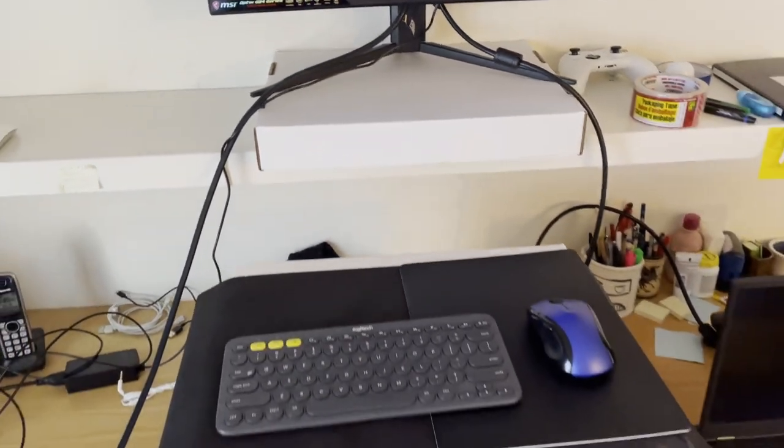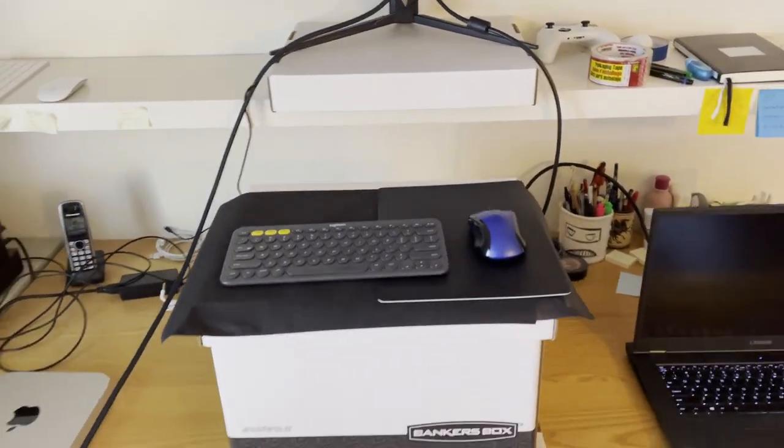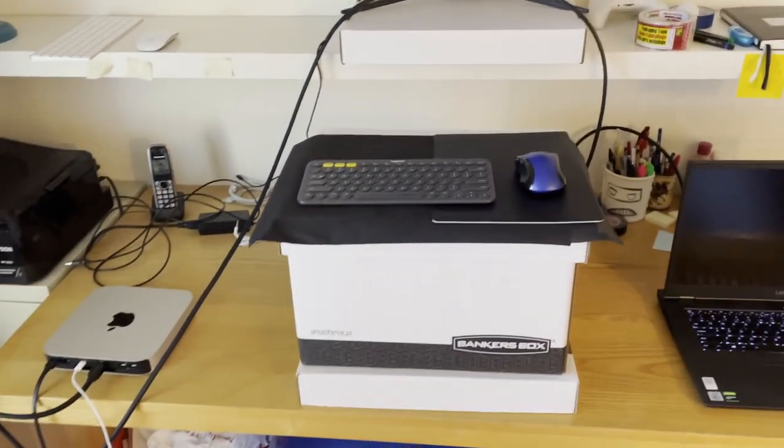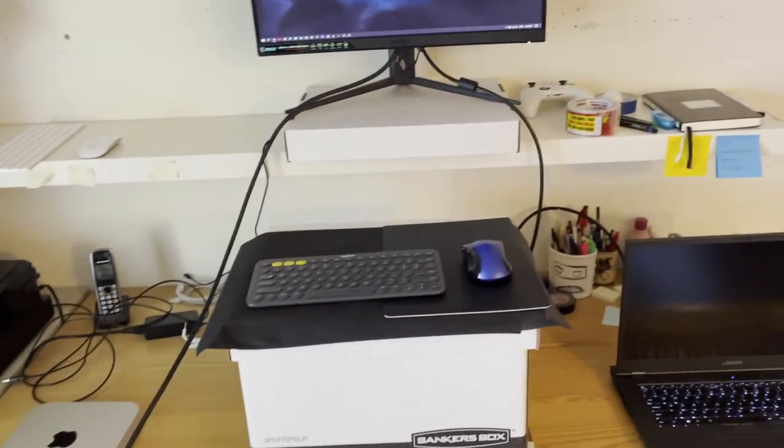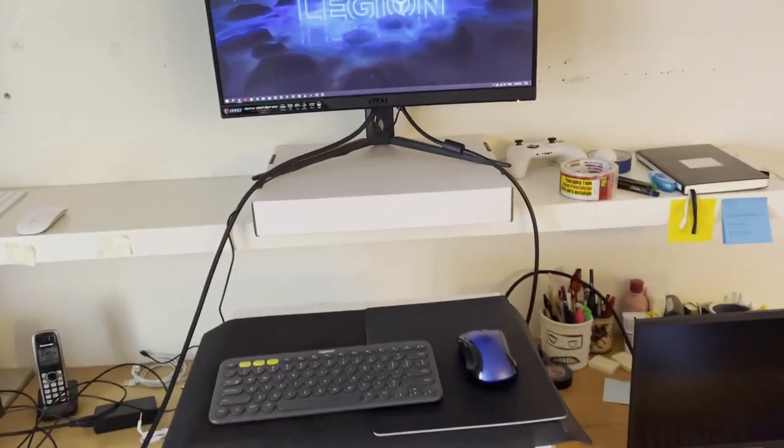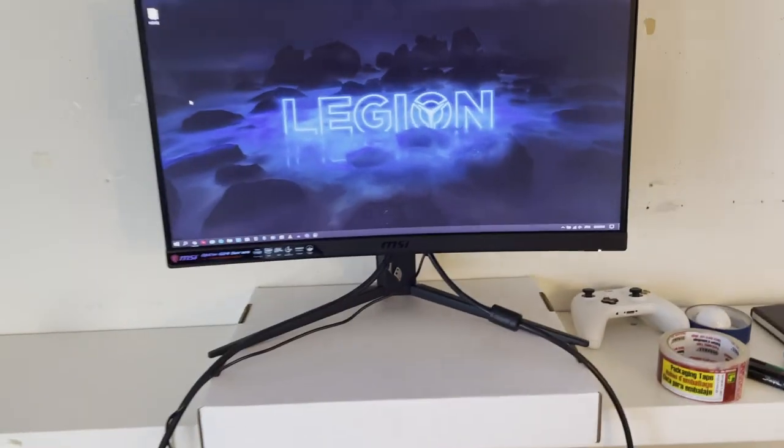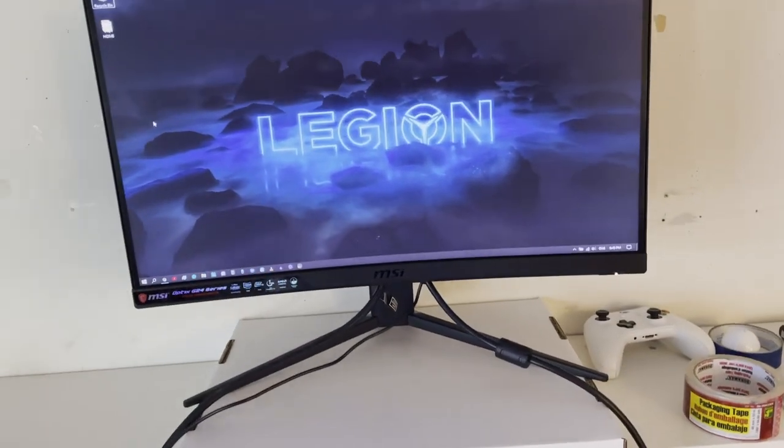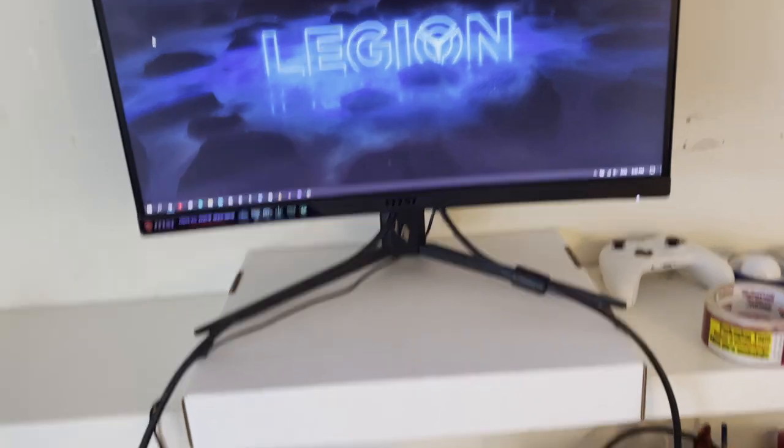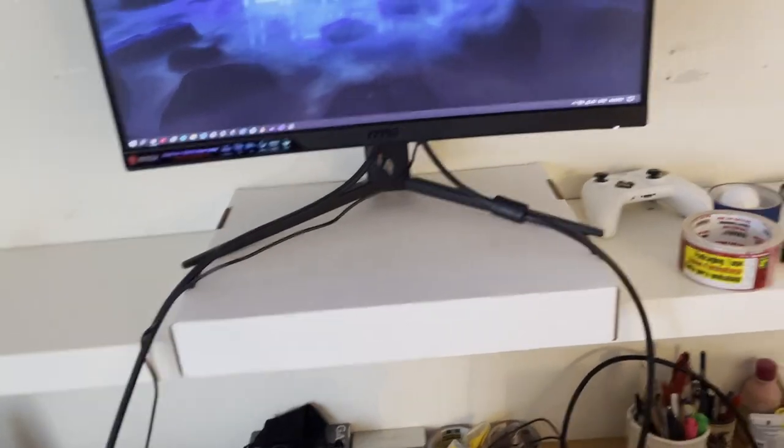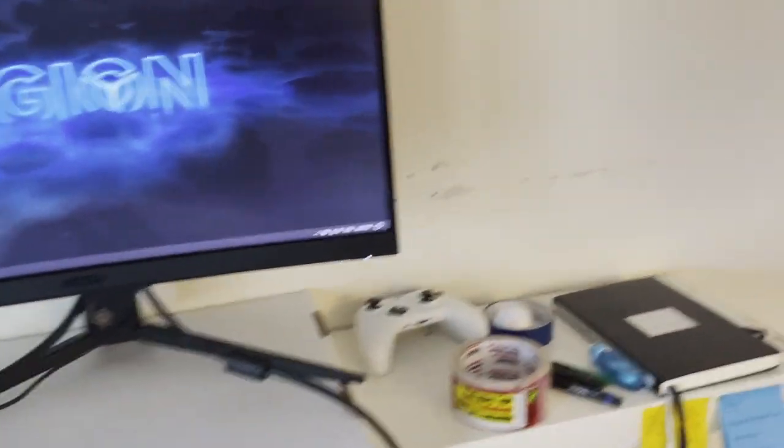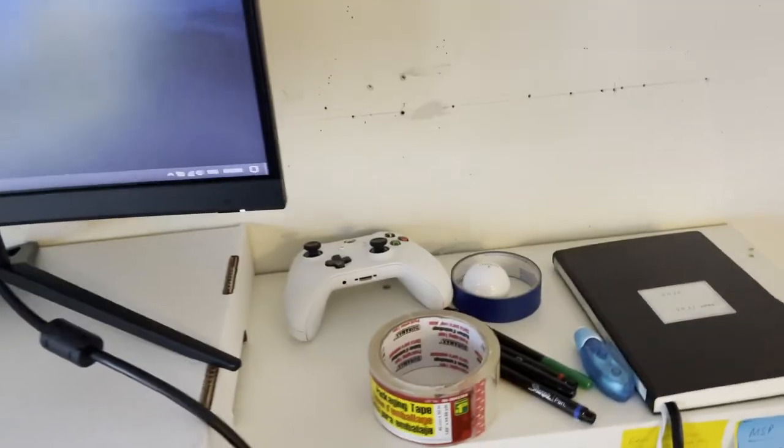And as you can see from my, let me just step back here, my wire management is obviously not the greatest, looks like a Medusa here, but hey if it works it works.